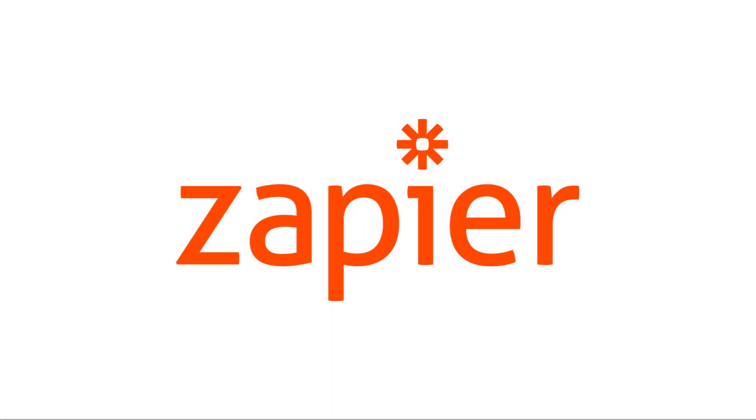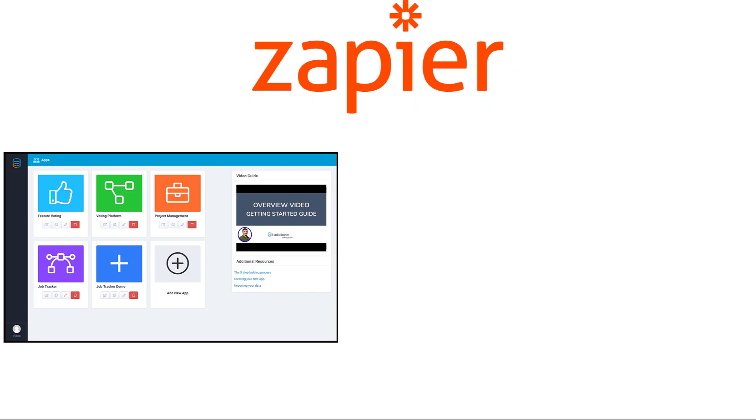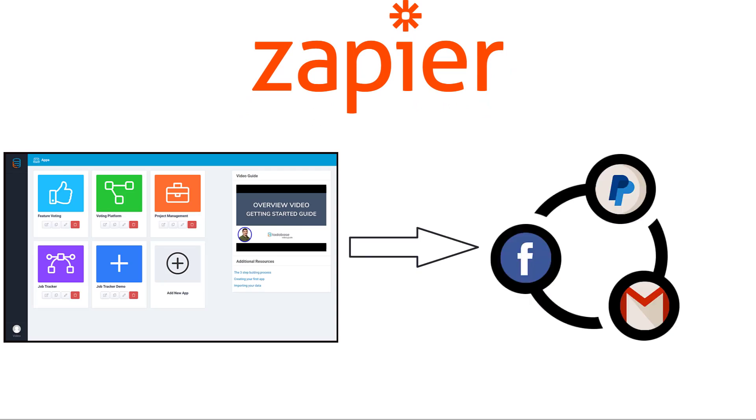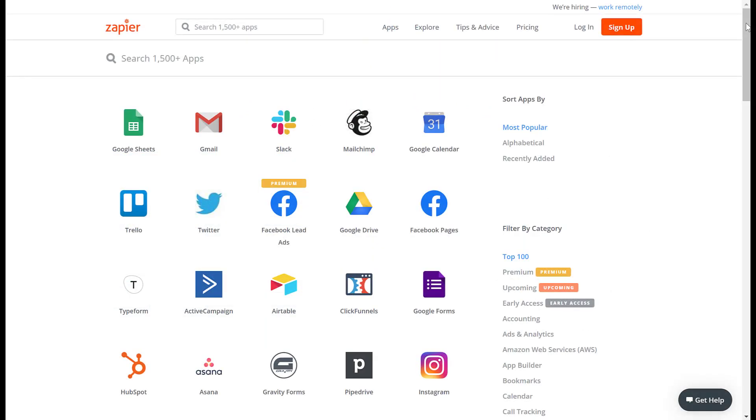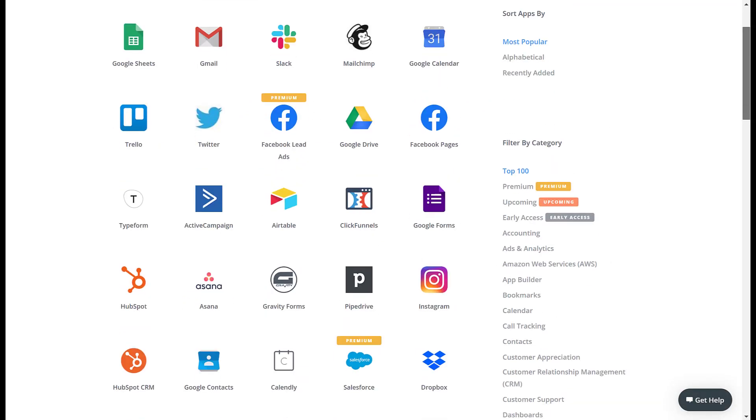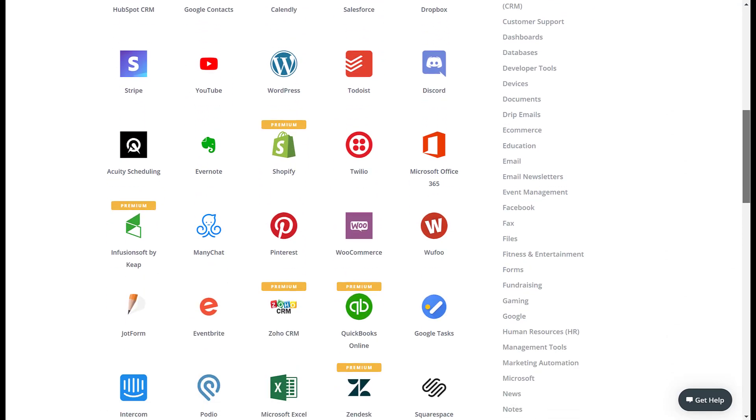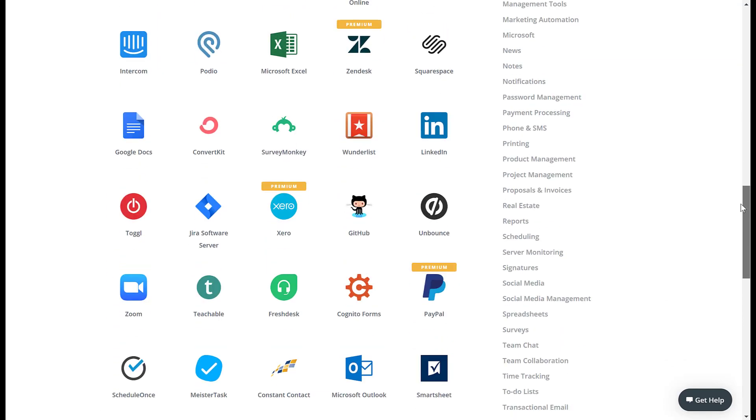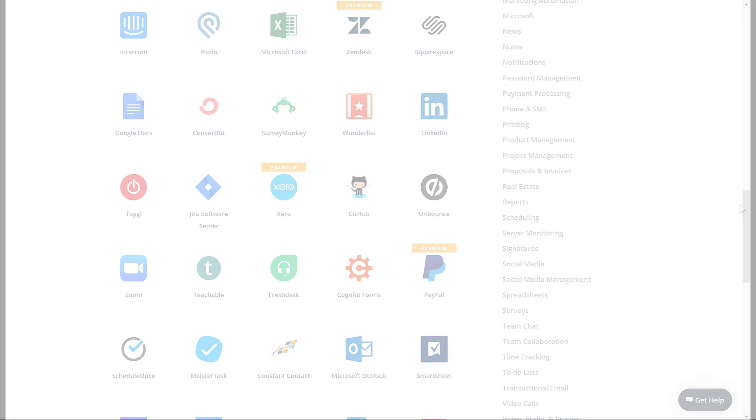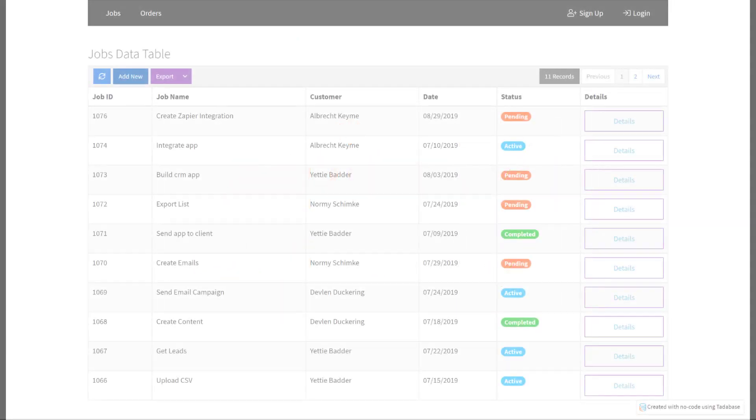In this video we will go over using Zapier to integrate Tatabase with the data in your existing apps. Zapier is an online automation tool that connects your favorite apps such as Tatabase, Slack, MailChimp and over 1500 more. To get started you must have a Zapier account and have API access enabled in your Tatabase app.